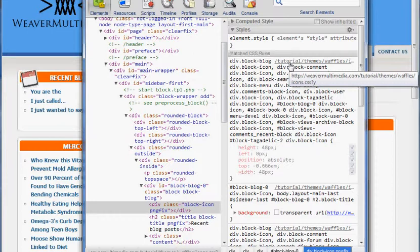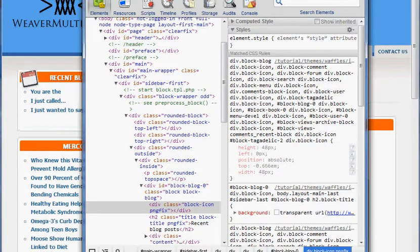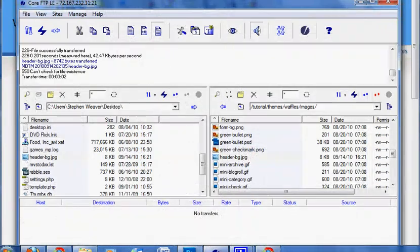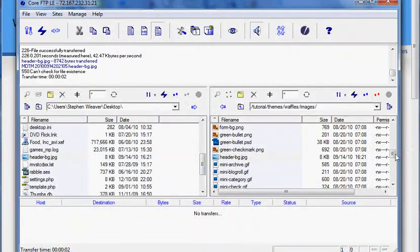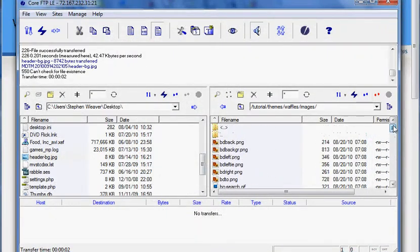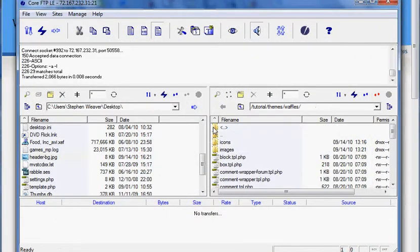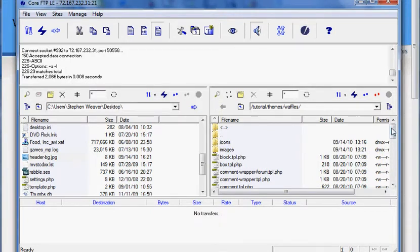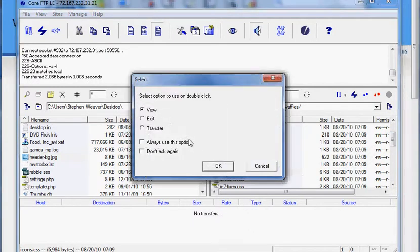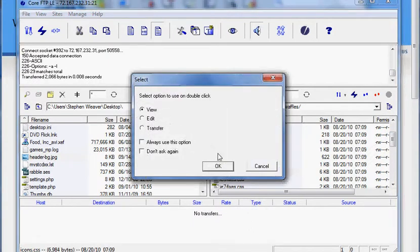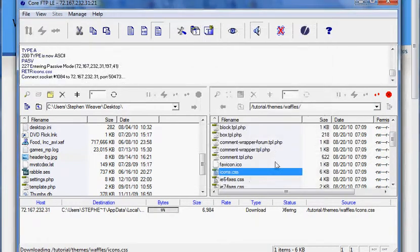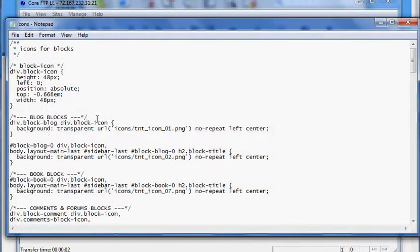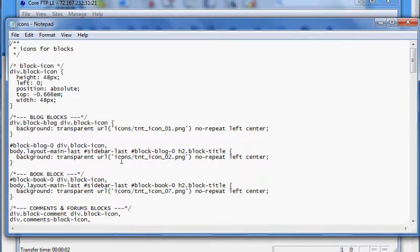So we're going to look for that on our web server with my trusty FTP client here. So it should be right here, tutorial, themes, waffles, and icons.css. I'm going to click on that and click view. So what we have here, we actually see the blog blocks are the first things. We know it's a sidebar icon. I'm kind of thinking it's this one right here.